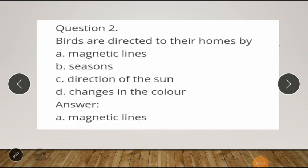Question number two: birds are directed to their homes by — option A: magnetic lines; option B: seasons; option C: direction of the sun; option D: changes in color. The answer for this question is magnetic lines.